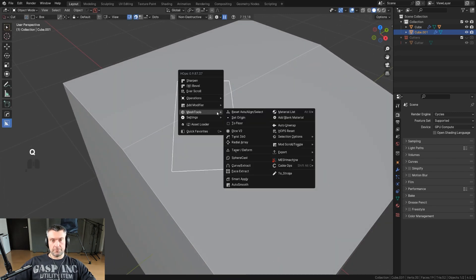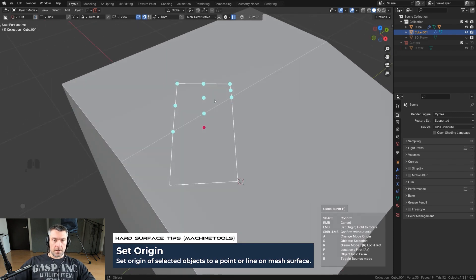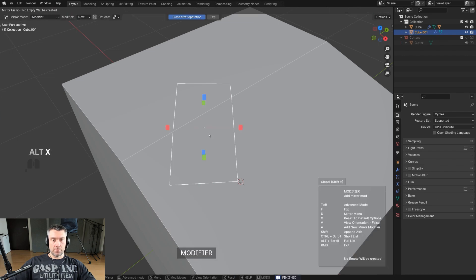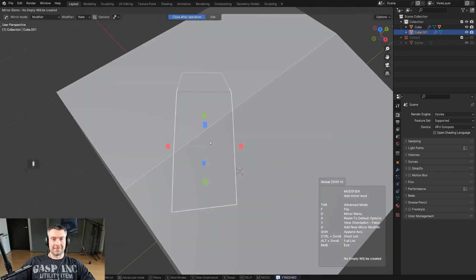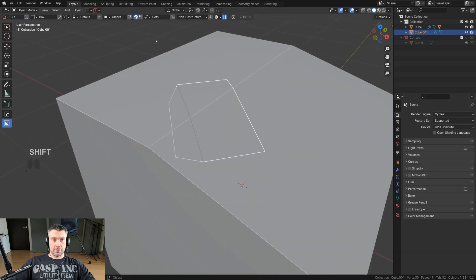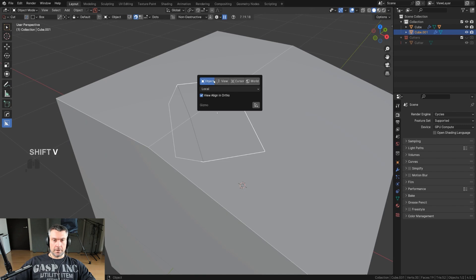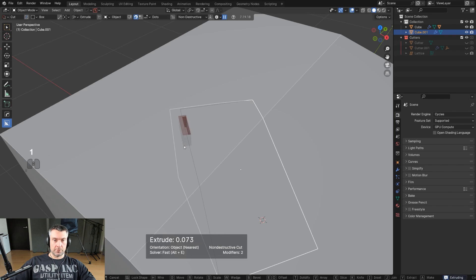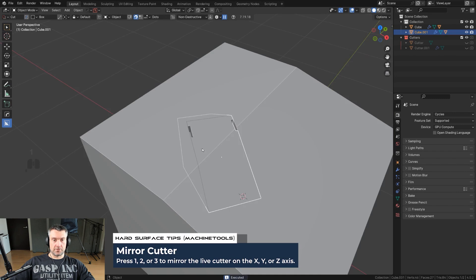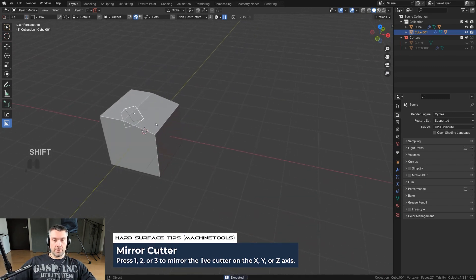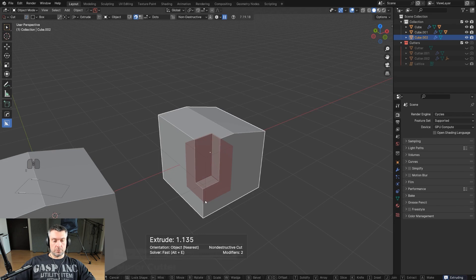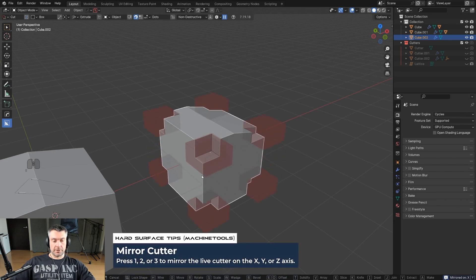We still have a problem with the rotation — if I press Alt+X for the mirror it's still wonky. So go back to Set Origin and draw from the origin point all the way down, press R for rotation, and release. Now you've got the rotation set and the origin point set exactly where you want it. Turn the boolean off, make sure the cut is aligned along the nearest edge, and you can press 1 to mirror across the shape to the other side.